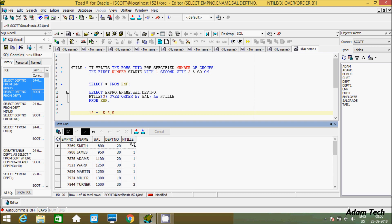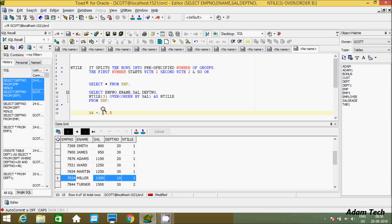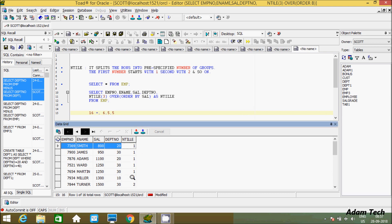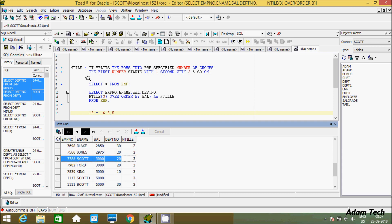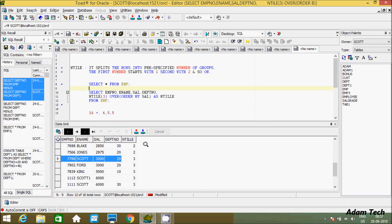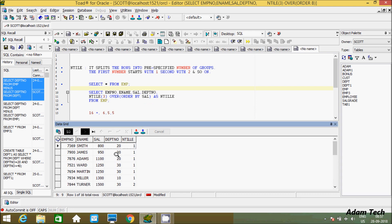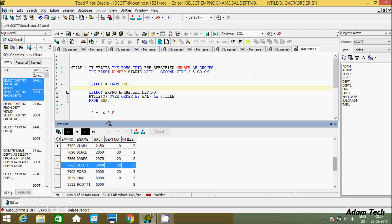Let's check again. With NTILE(3), three groups are created. Group 1 starts at value 1 and continues for six rows. Group 2 has a total of five rows. And group 3 is also five rows. So the distribution for 16 rows with NTILE(3) is 6, 5, 5. This is the use of the NTILE function — it splits rows into a pre-specified number of groups.